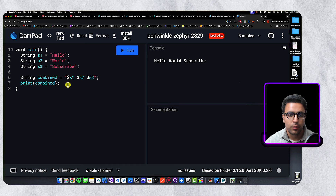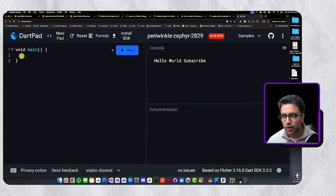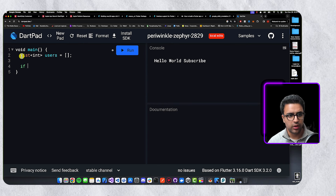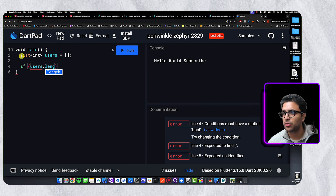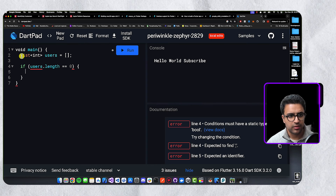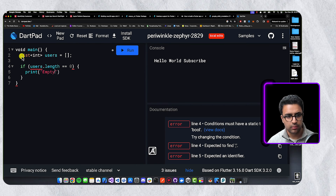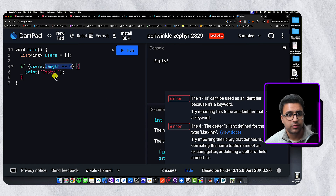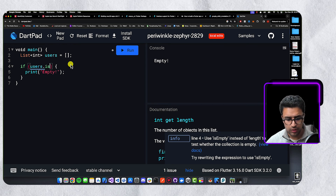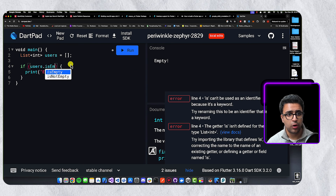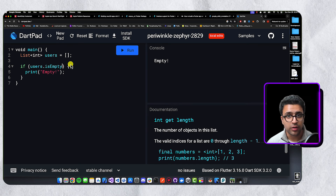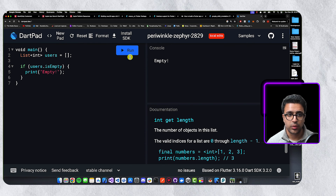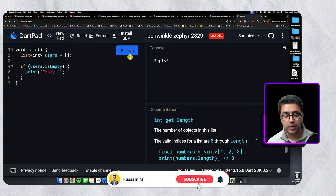The final thing is how people check if lists are empty. A lot of Dart programmers do something like users.length == 0, then print 'empty'. Instead of using dot length equals zero, you can use the isEmpty property on the list object. This simplifies the logic and makes it easier to understand what's happening. If users is empty, print empty — it achieves the same purpose in a much nicer and cleaner fashion.